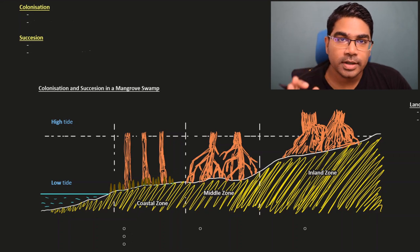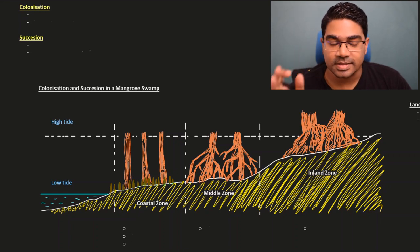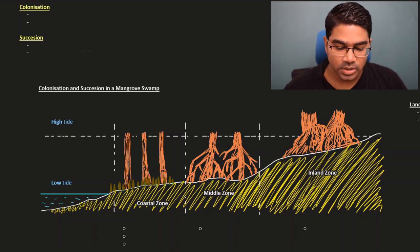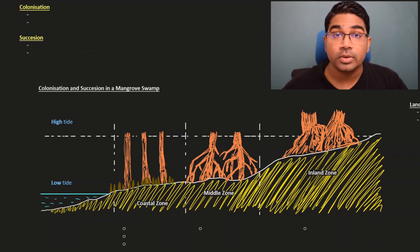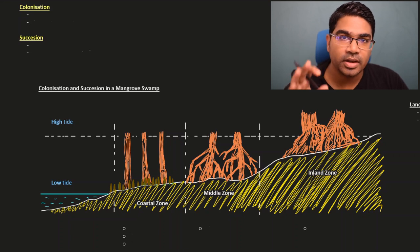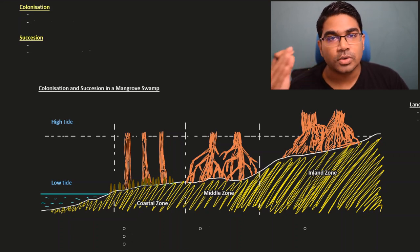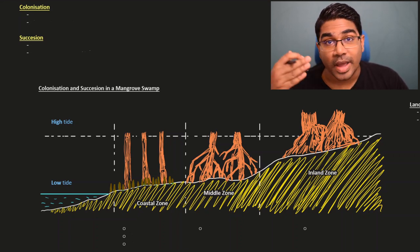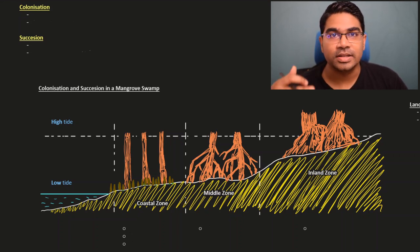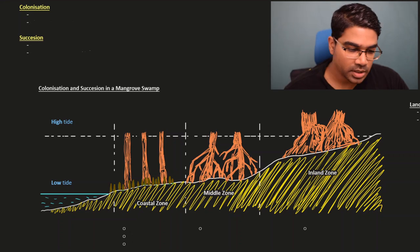First, let's look at colonization and succession. In this video, I'm only going to look at colonization and succession in a mangrove swamp. Please don't forget to also look at bare land as well as in a pond.